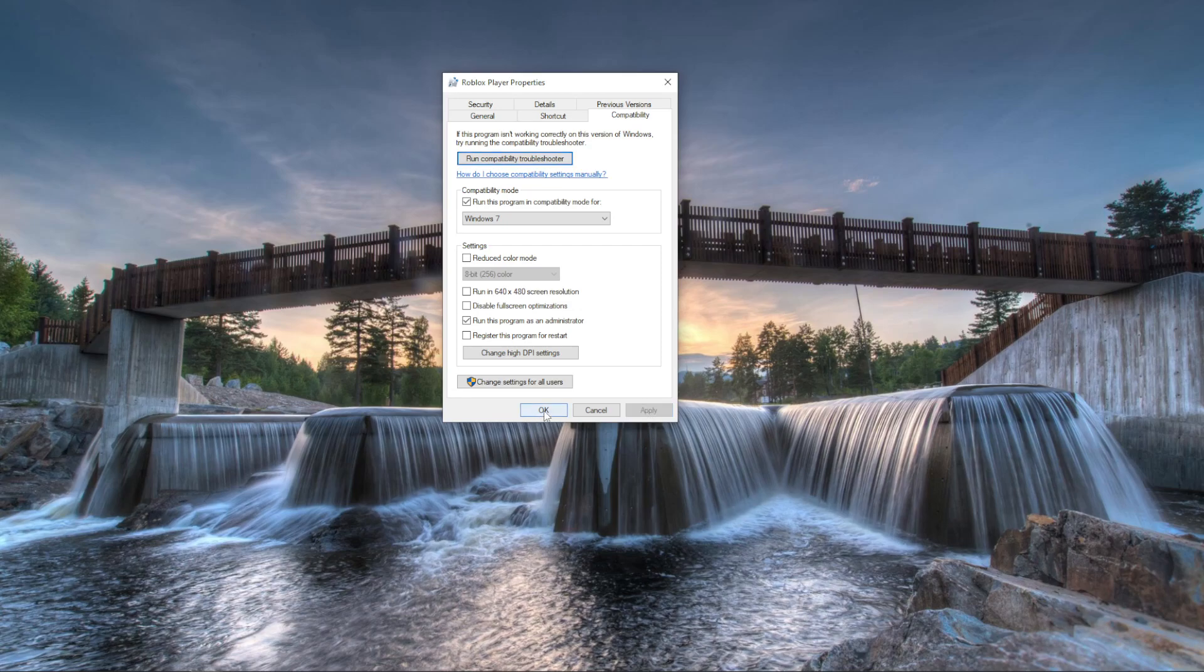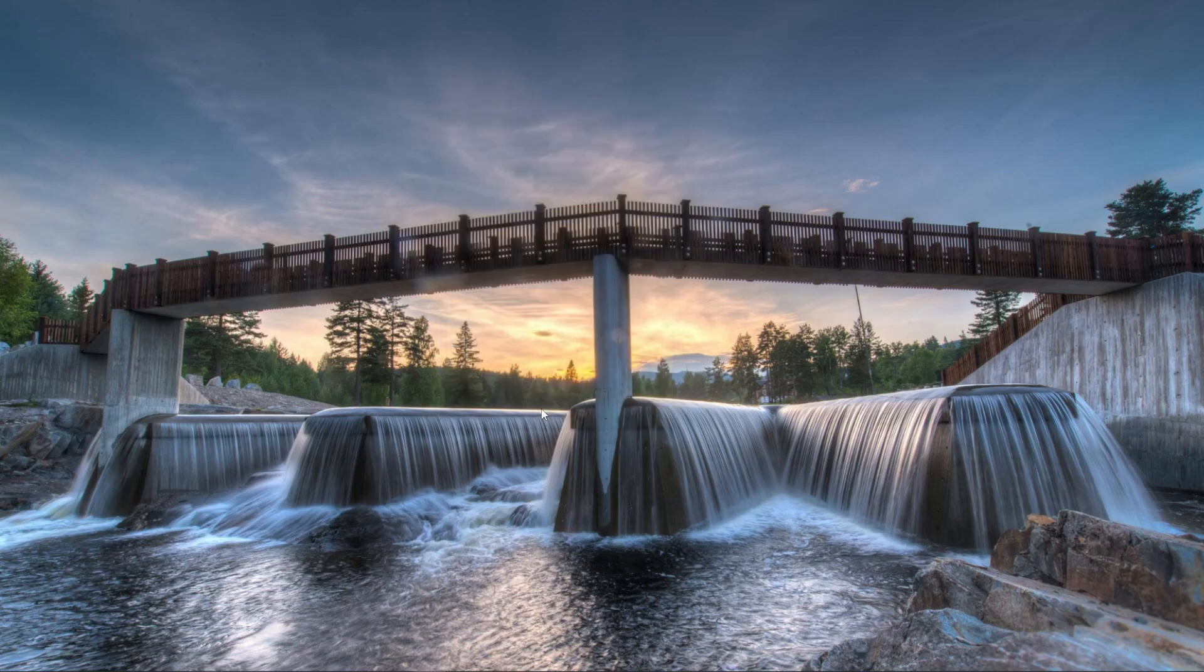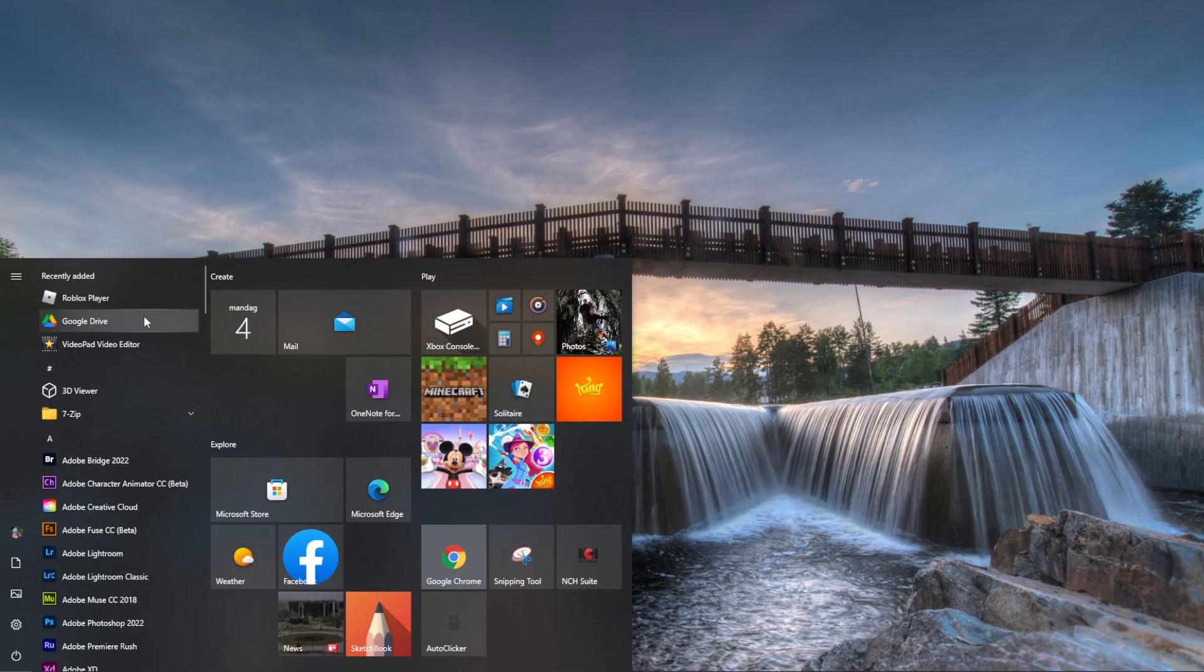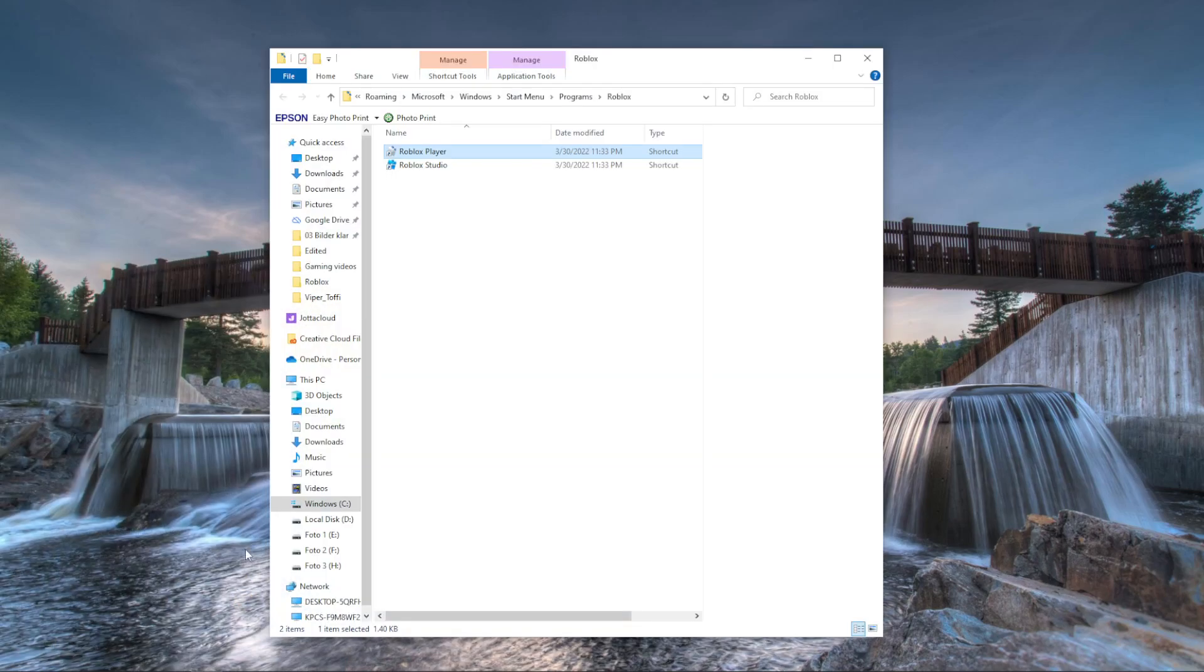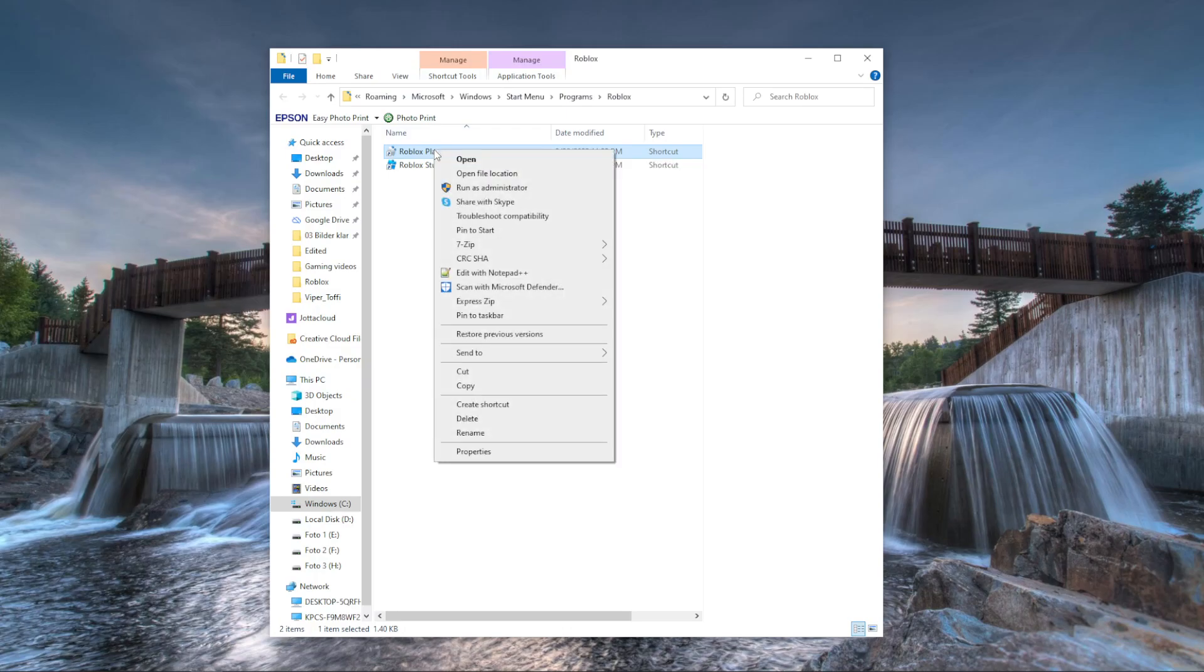Then we'll go back again and have the file location open for this one. Then we'll go into the same thing here and we'll now be using troubleshooting compatibility, so we're pressing troubleshoot compatibility.